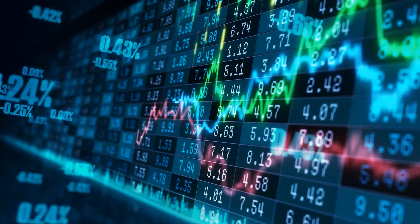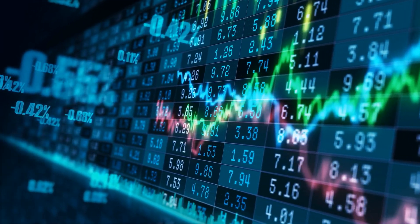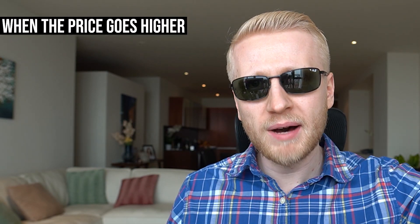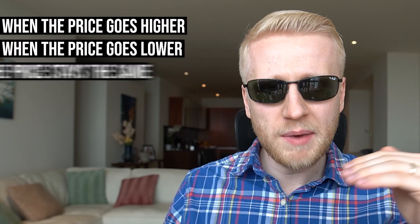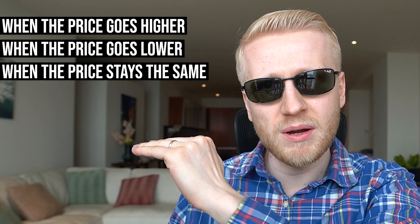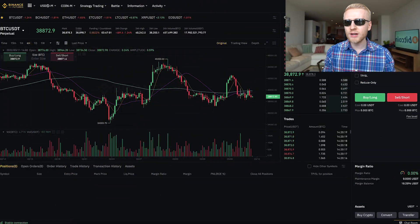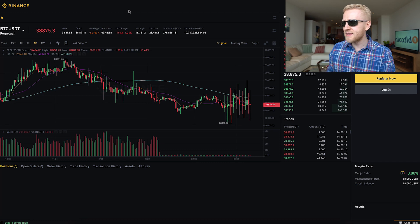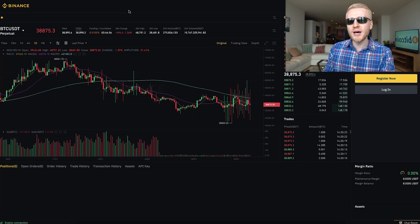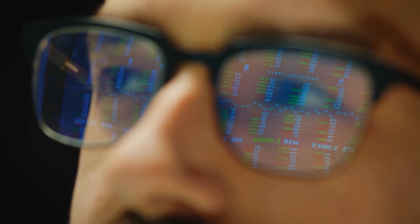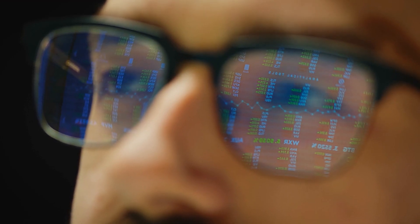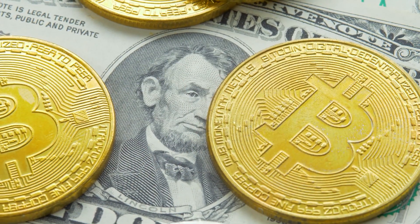Now I'll show you three different trading strategies on Binance futures, because you can make money in all kinds of market situations — when prices go higher, when prices go lower, and when prices stay the same. If you are a complete beginner, I recommend starting in the Binance testnet first, so you don't need to risk real money while learning the skills.